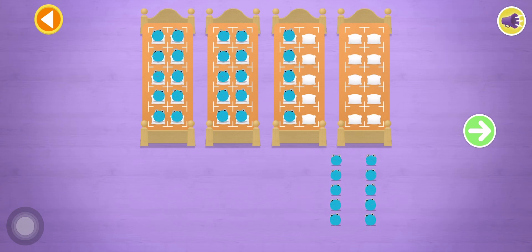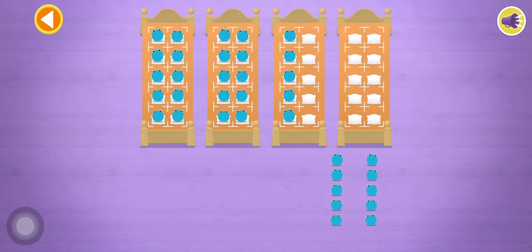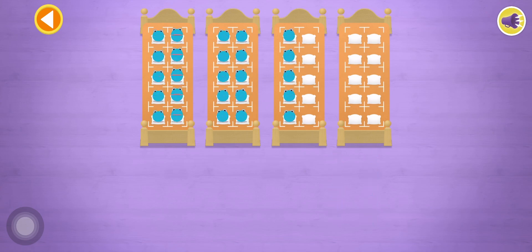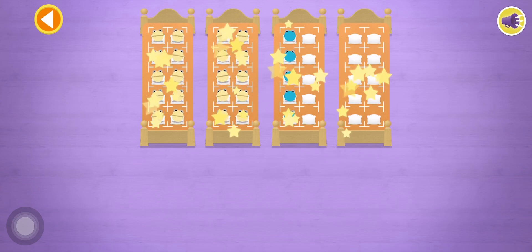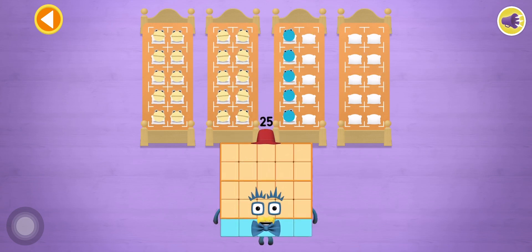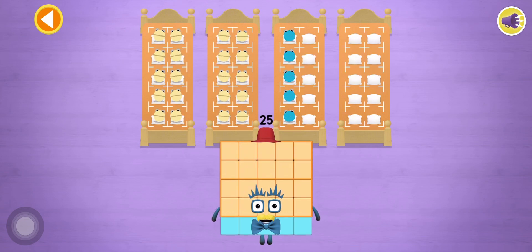Brilliant! 5, 10, 15, 20, 25! Hooray! You've counted 25 number blobs!